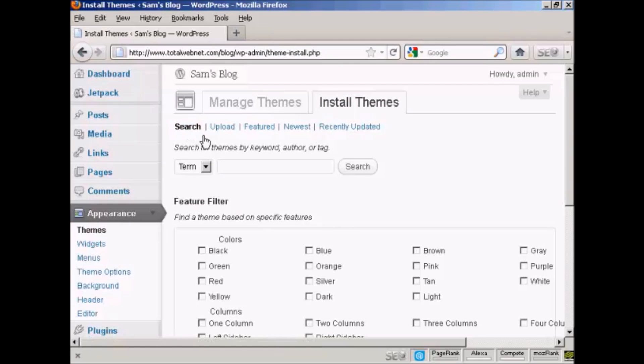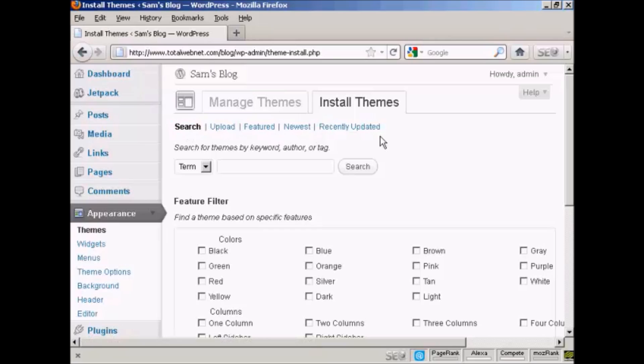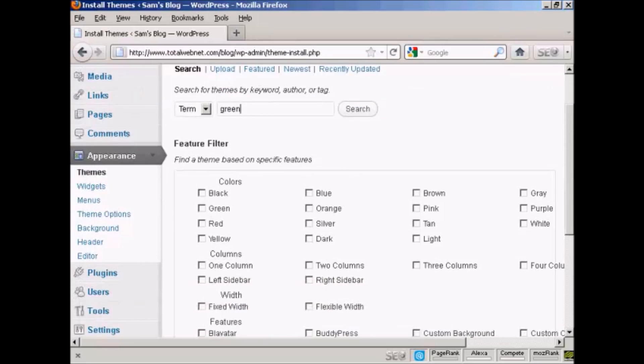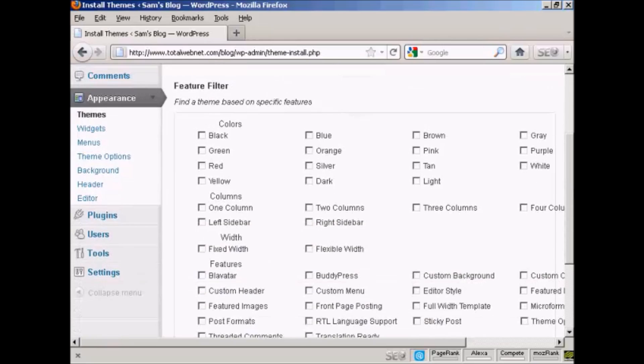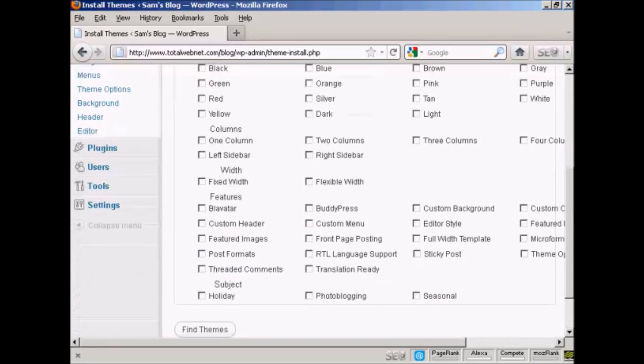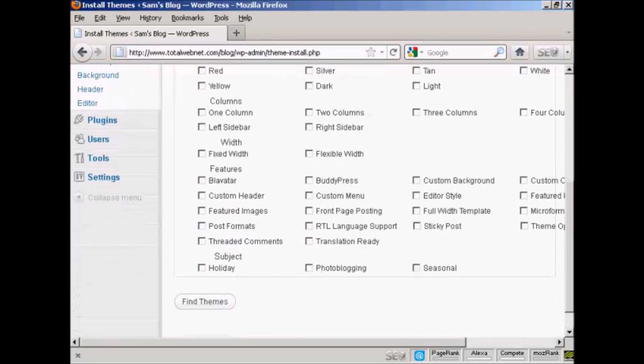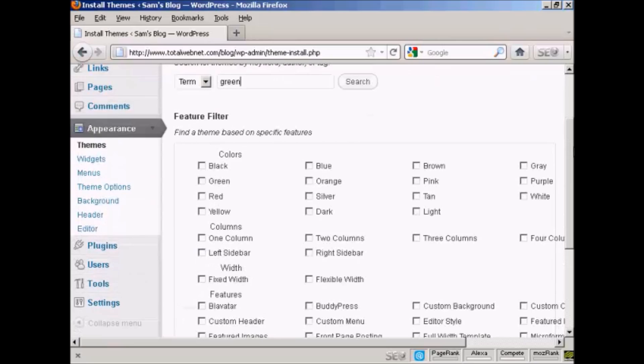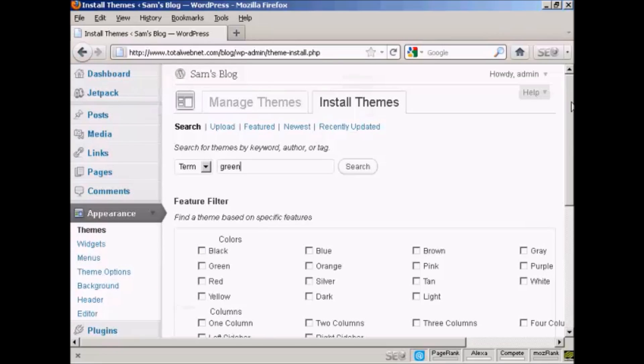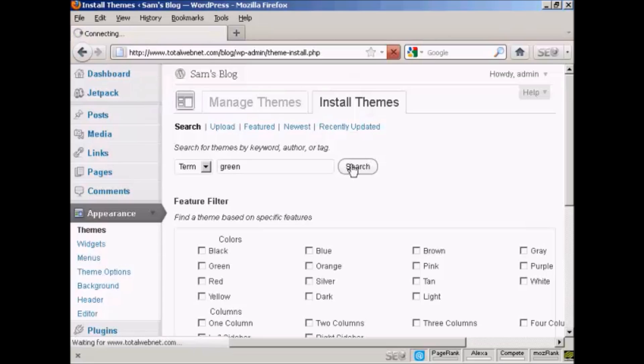What I'm going to do here is search for one on the WordPress site, and it'll automatically link to it. Let's say I want one that's green. I can filter them out by colors if I want, but I'll just search this way so you can see the types of themes that you get. Click on Search.